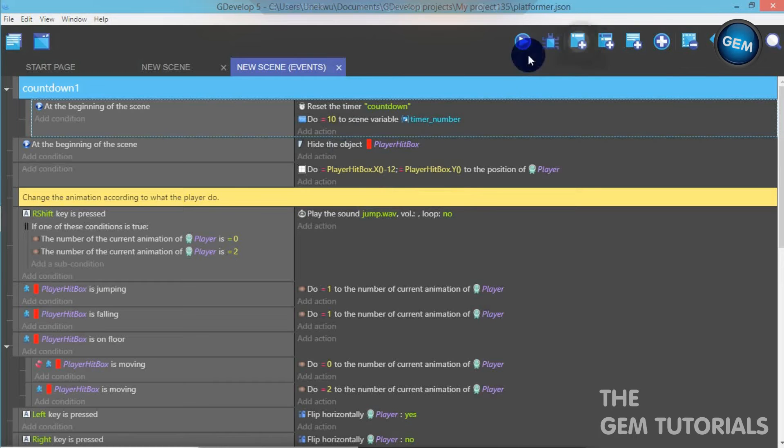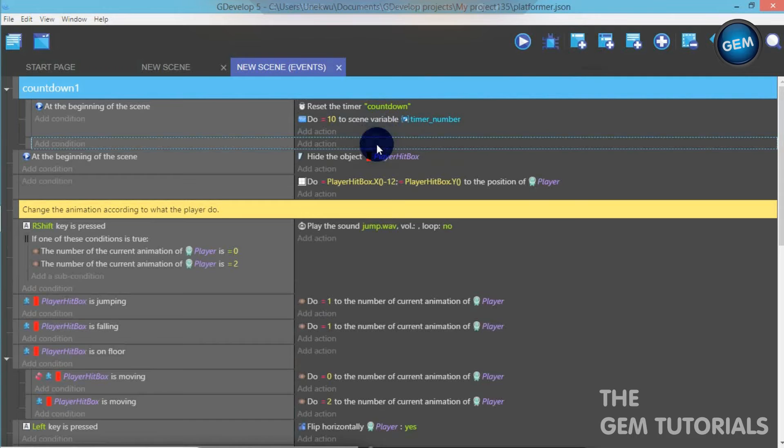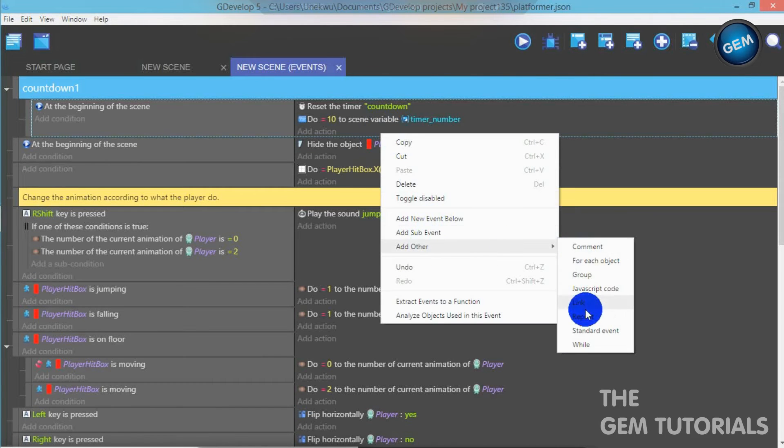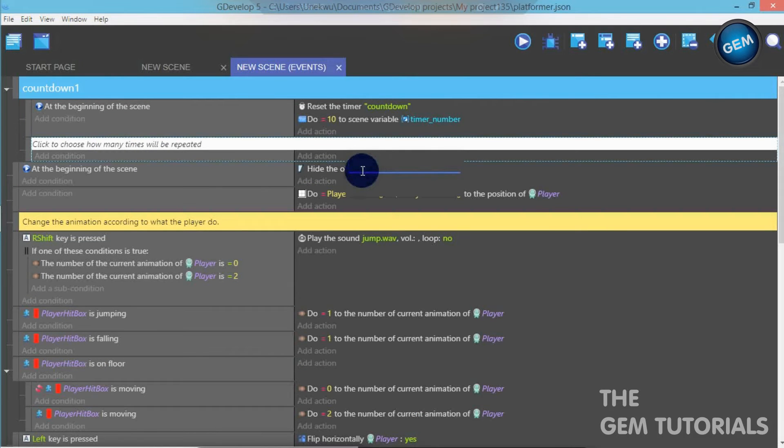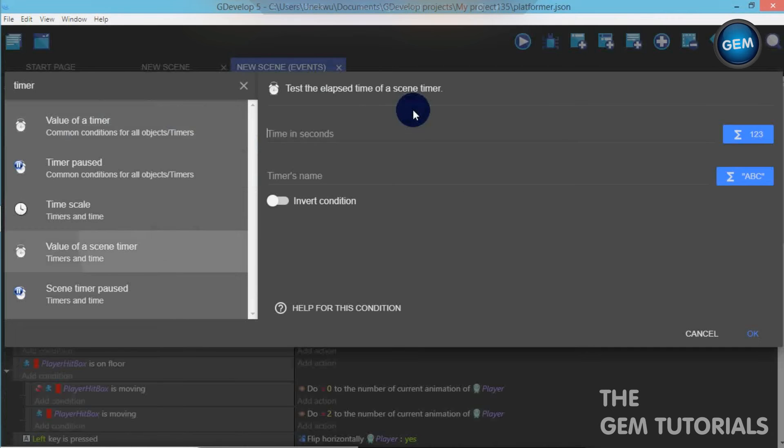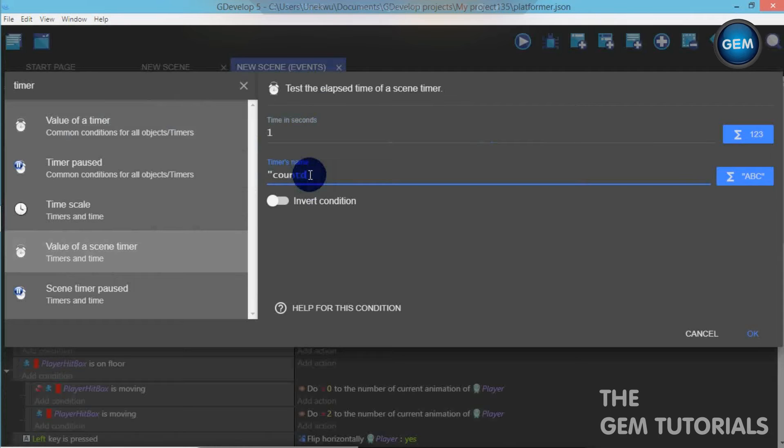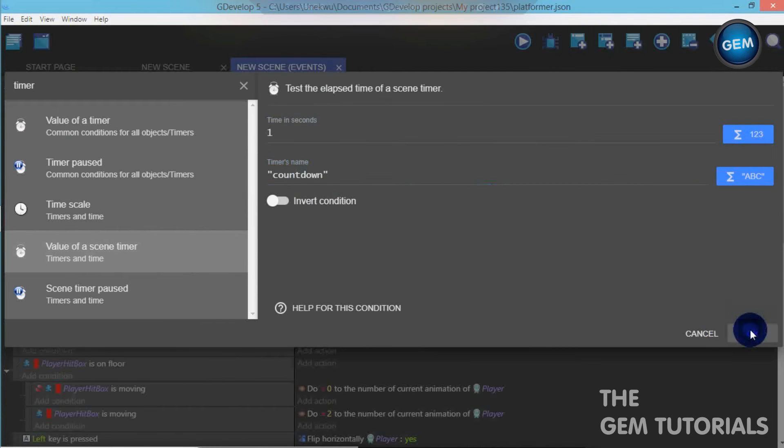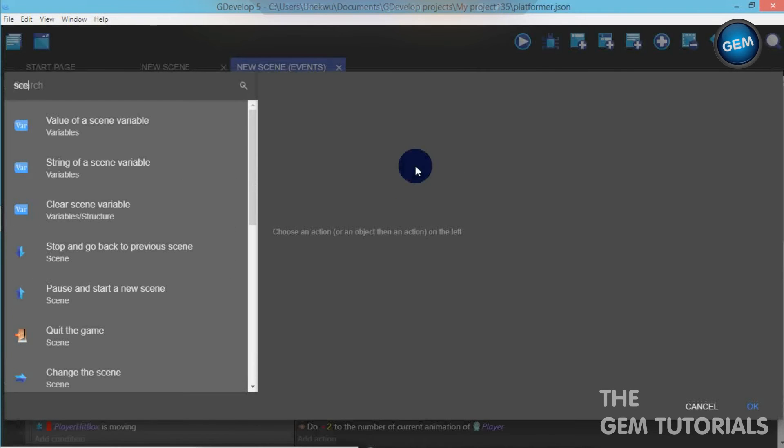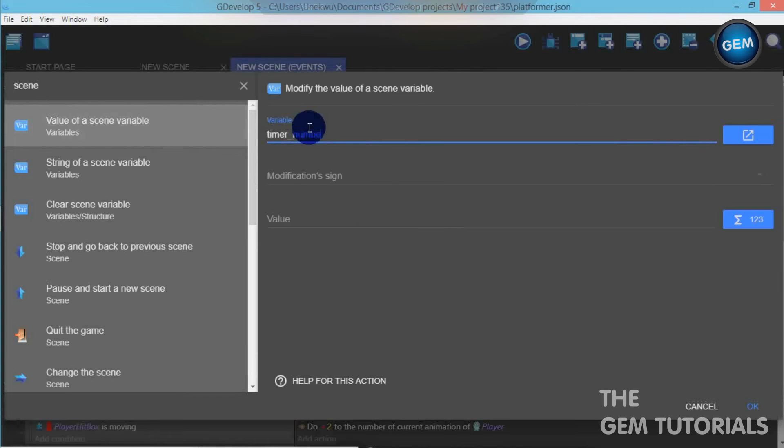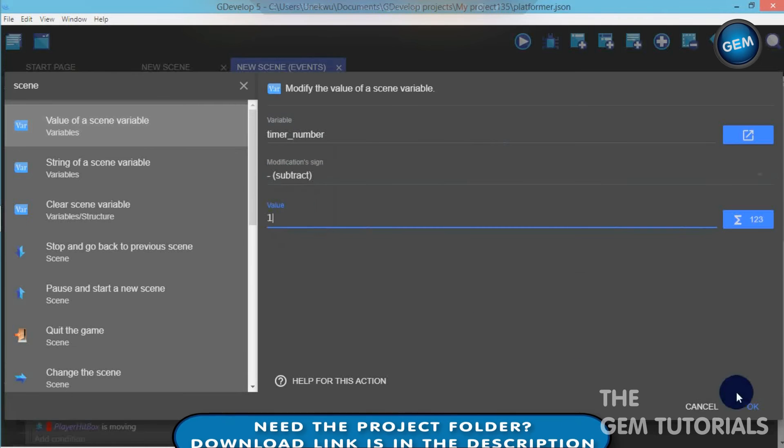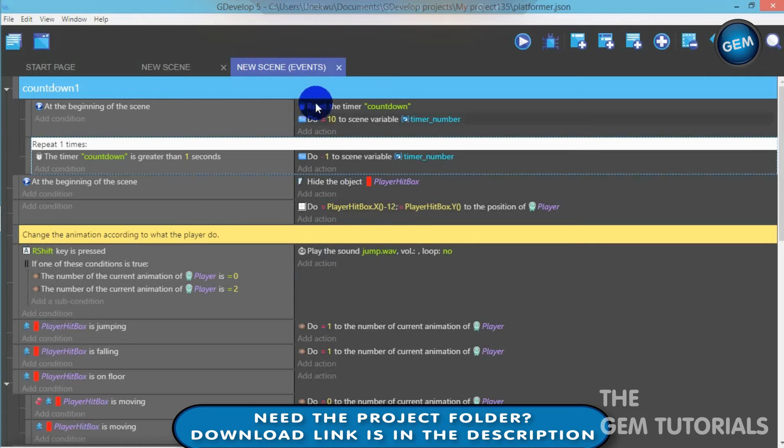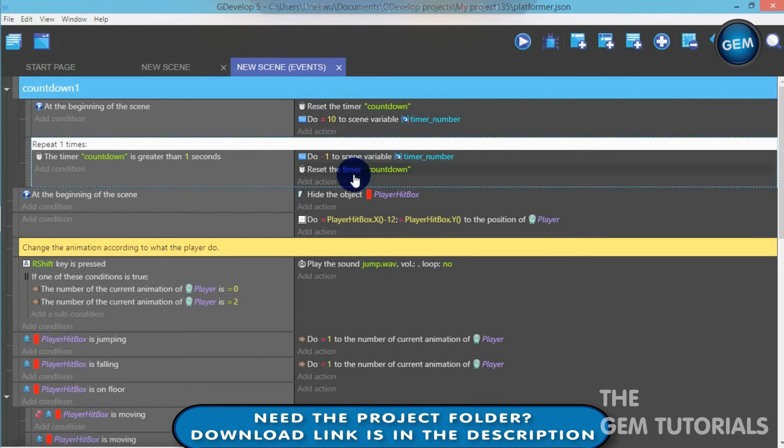Now, let's add an empty event. Let's add other, repeat. So choose how many times this will be repeated. We want that once. The timer. Let's create scene timer. Value of scene timer. Time in seconds. One. Timer name. Countdown. Now, add an action. Scene variable. Value of scene variable. Timer number. Modification sign. We need to subtract one from it. We need it to also reset the timer when it's subtracted. Reset the timer countdown.